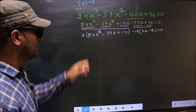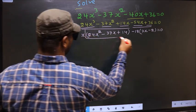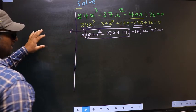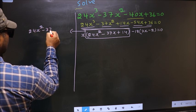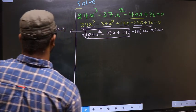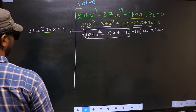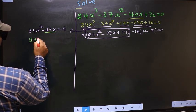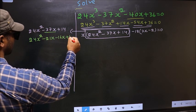Now in this equation we have come across a quadratic, so I will factorize the quadratic: 24x² minus 37x plus 14. To factorize this we should split the middle term minus 37x. So in place of minus 37x, I write minus 21x minus 16x plus 14.